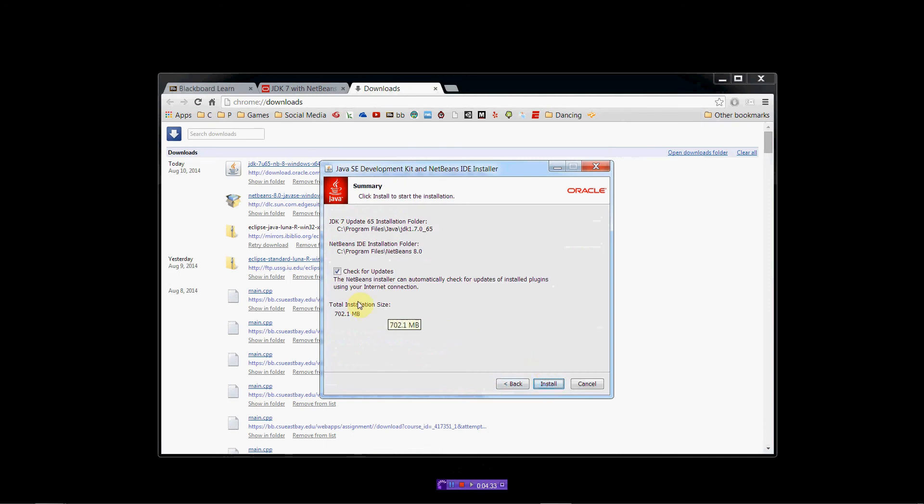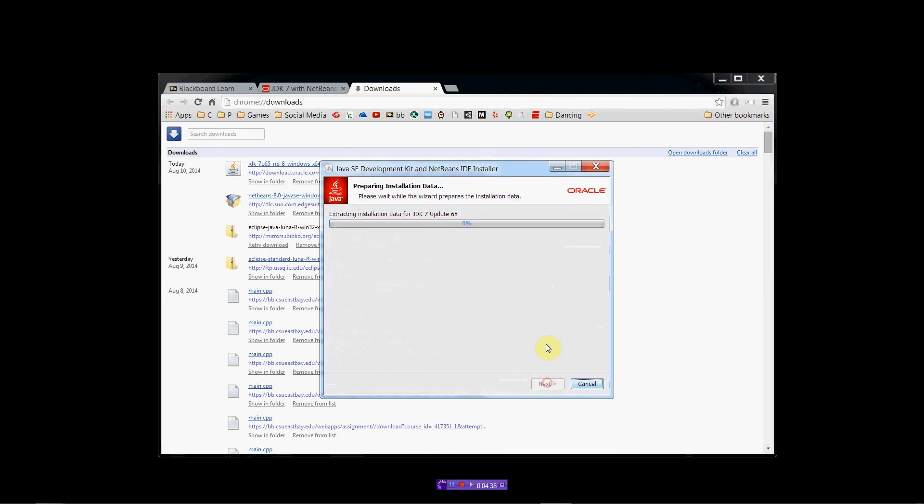I don't want automatic updates, so I'm going to uncheck that. Then click Install. And this is going to go through and do its thing. And once it's done, we'll be ready to go. So, I'm going to pause right here, and I'll be right back.